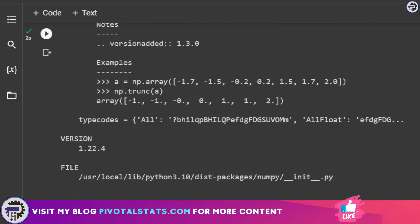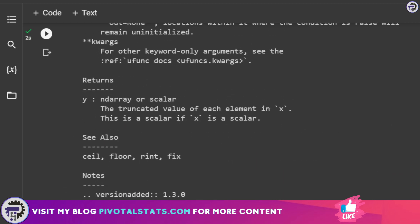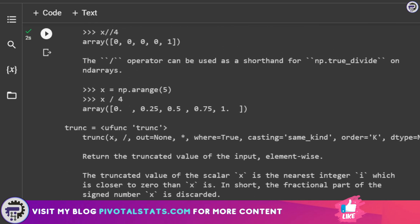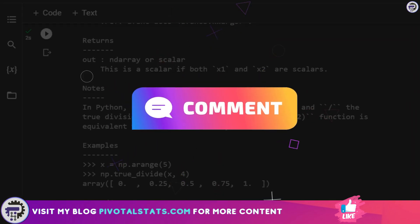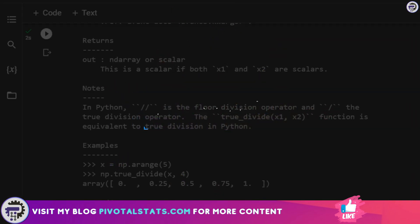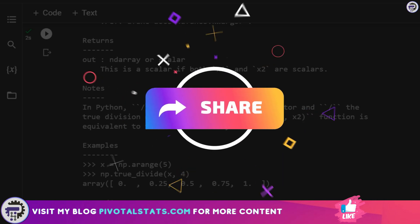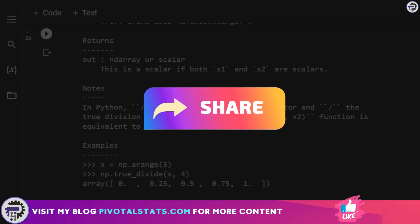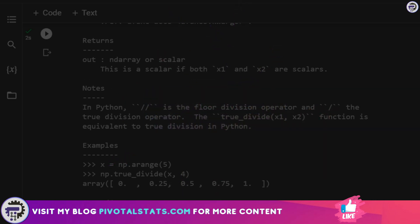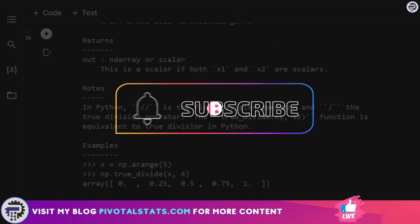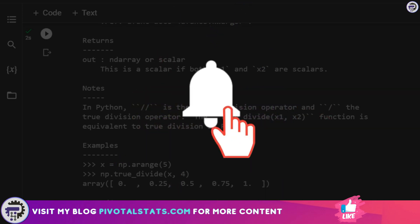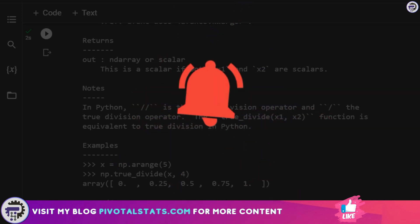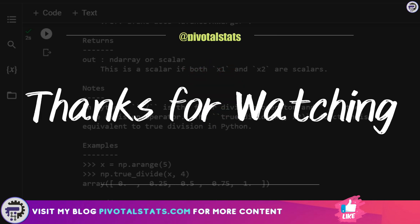So that is it for today. However, stay tuned for upcoming videos where we will be putting all these libraries to use and understand them in detail. If you are enjoying the content that I'm producing, then please consider subscribing to the channel and hit that notification bell icon so that you do not miss any content that I upload. As always, thank you so much for watching. I'll see you in the next one.